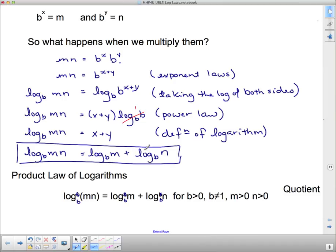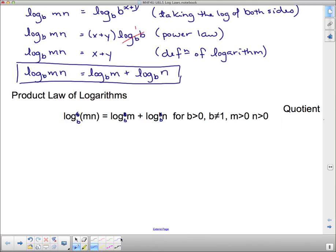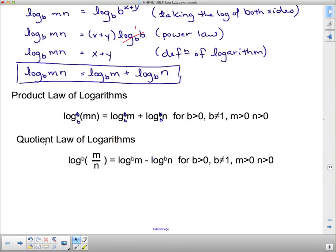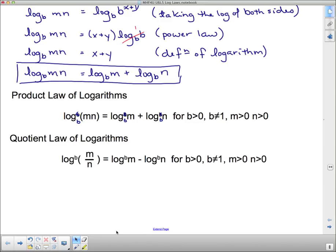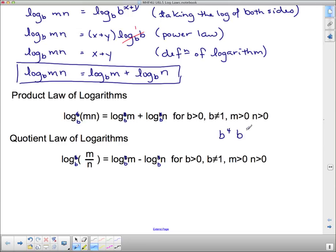Similarly, the quotient law follows the same proof process — it would be good practice to prove it yourself, and it might appear on a test or exam. The quotient law states that if I have a quotient M over N, I subtract the logs. This mirrors exponent laws: multiplying powers with the same base means adding exponents, so multiplying two logarithmic expressions turns into addition; dividing turns into subtraction.